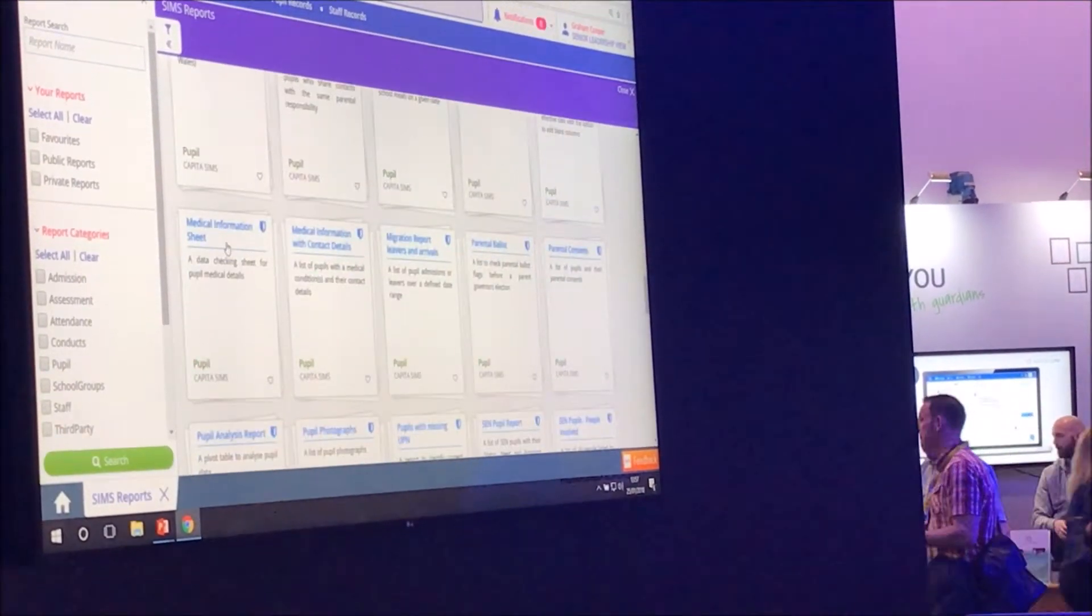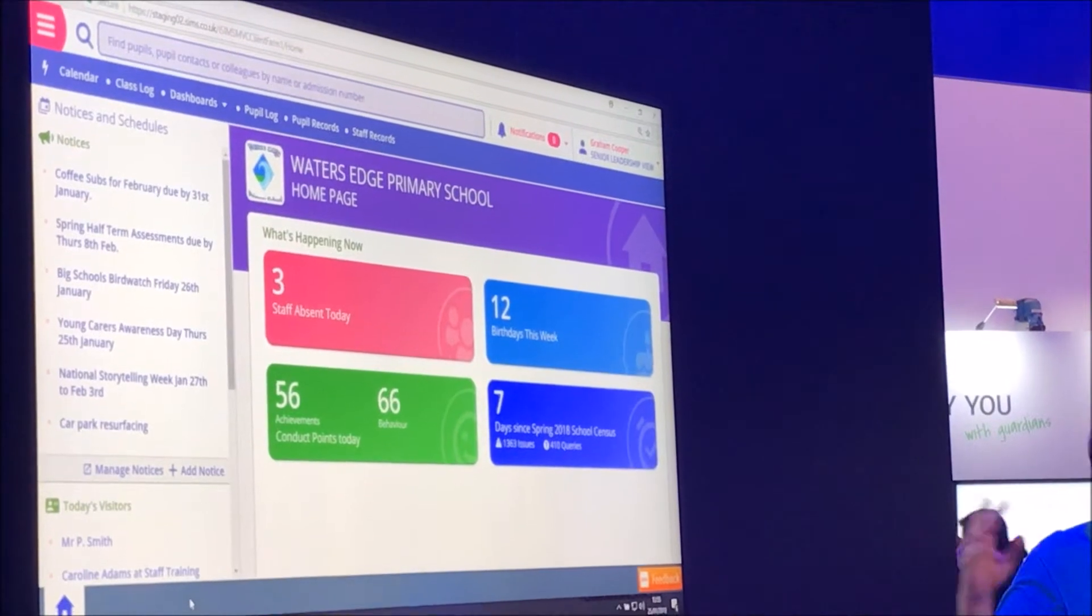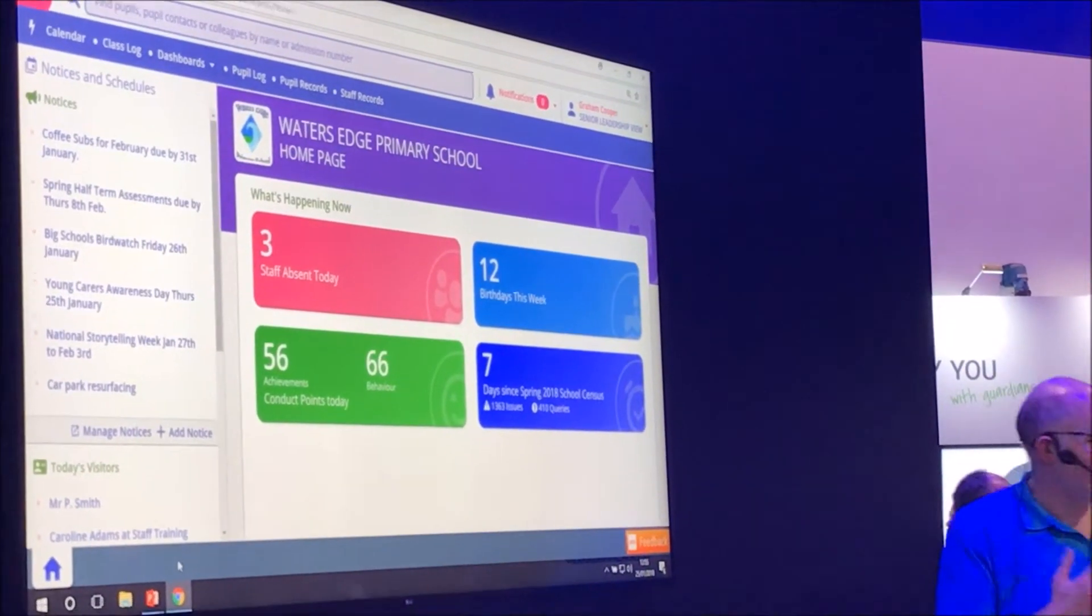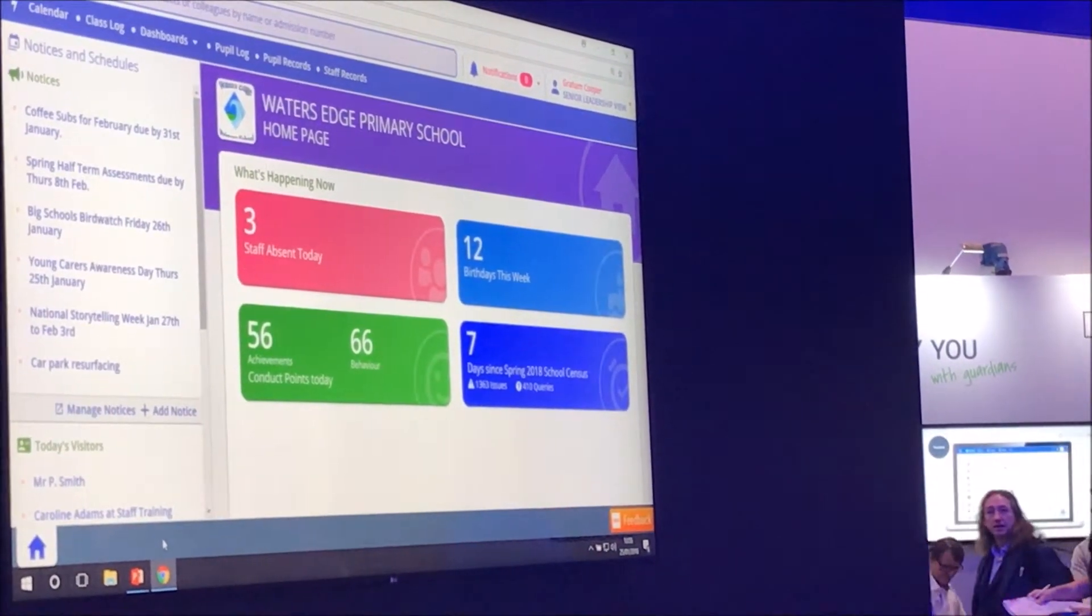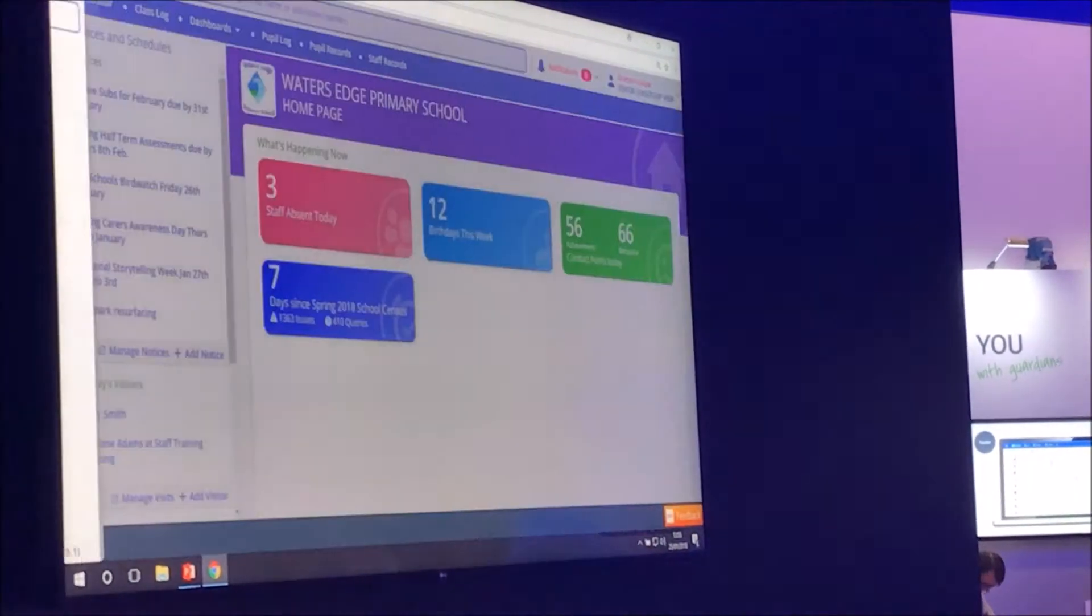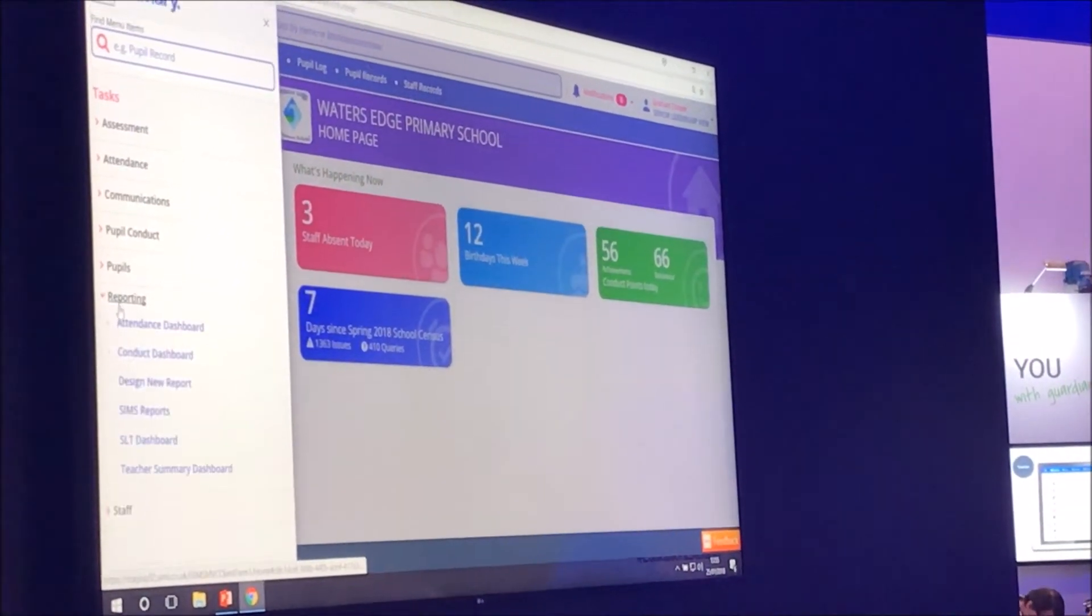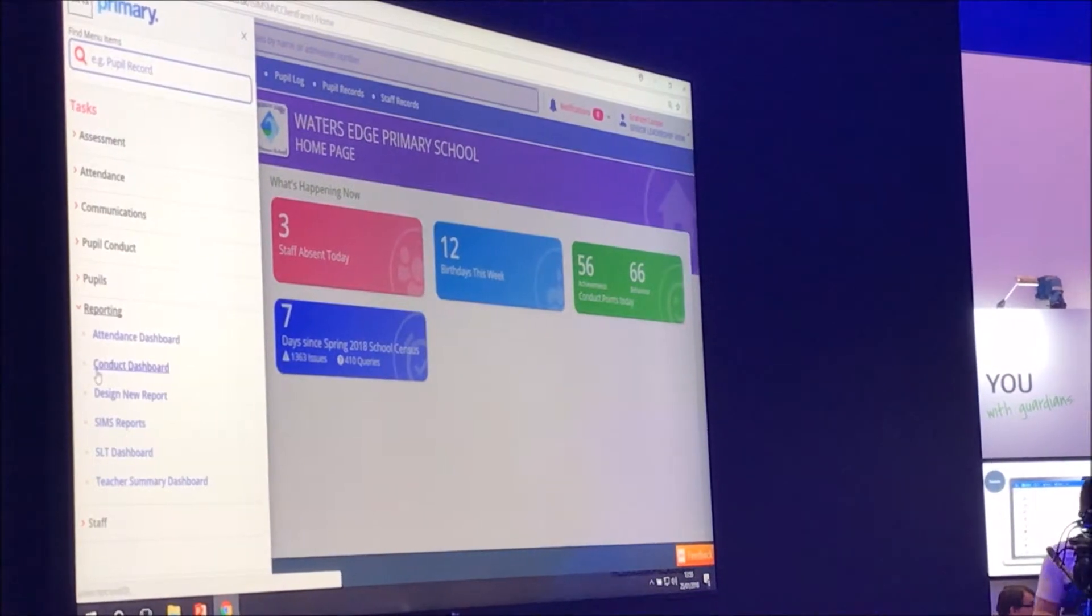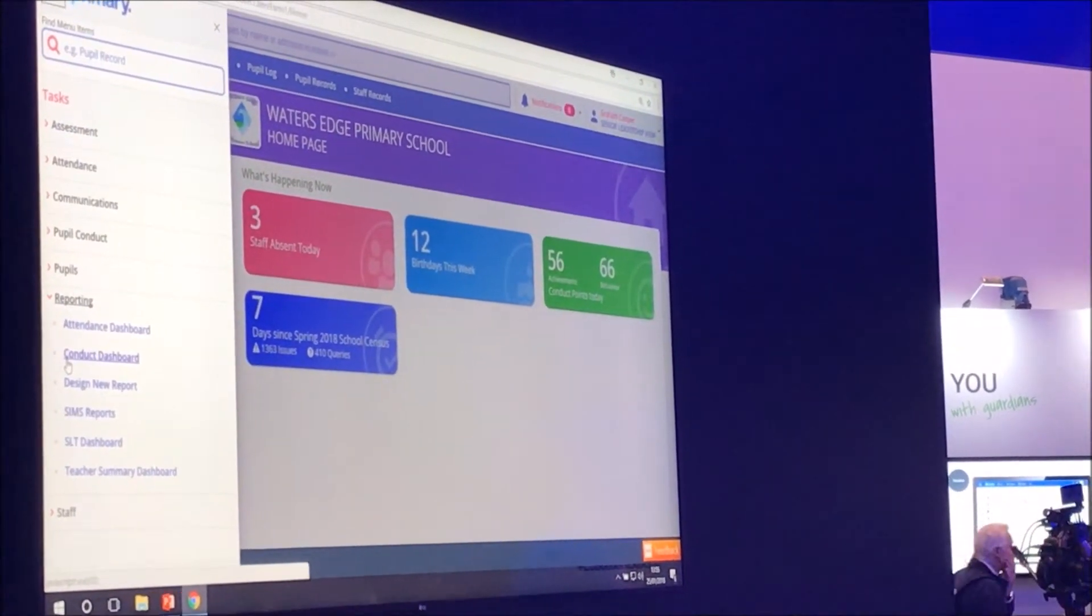So we've got the widgets, we've seen the dashboards and how easy they are to analyze. Let's look at some reports. So really, I'm not doing reporting to parents here, although that's a transformed solution in SIMS Prime.